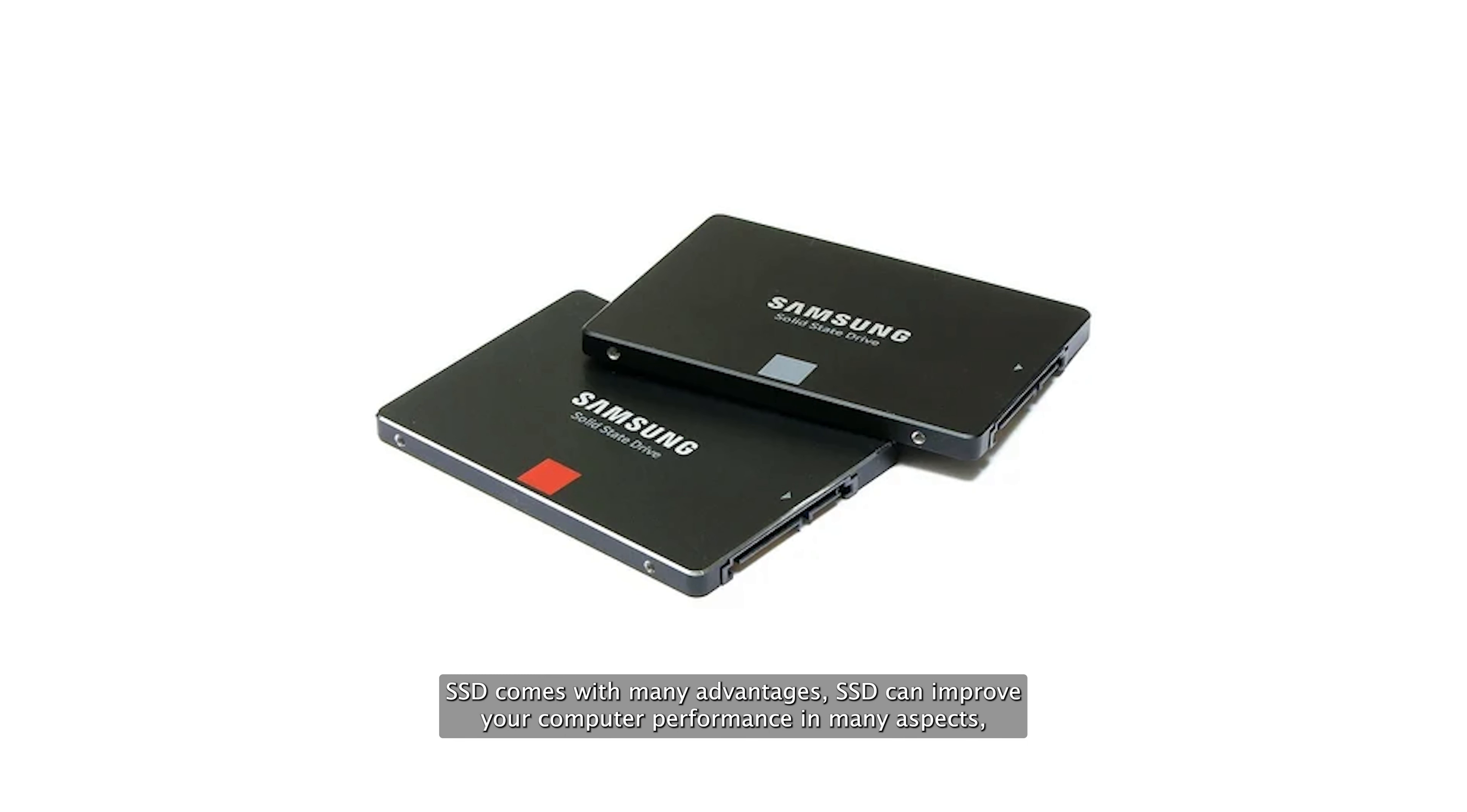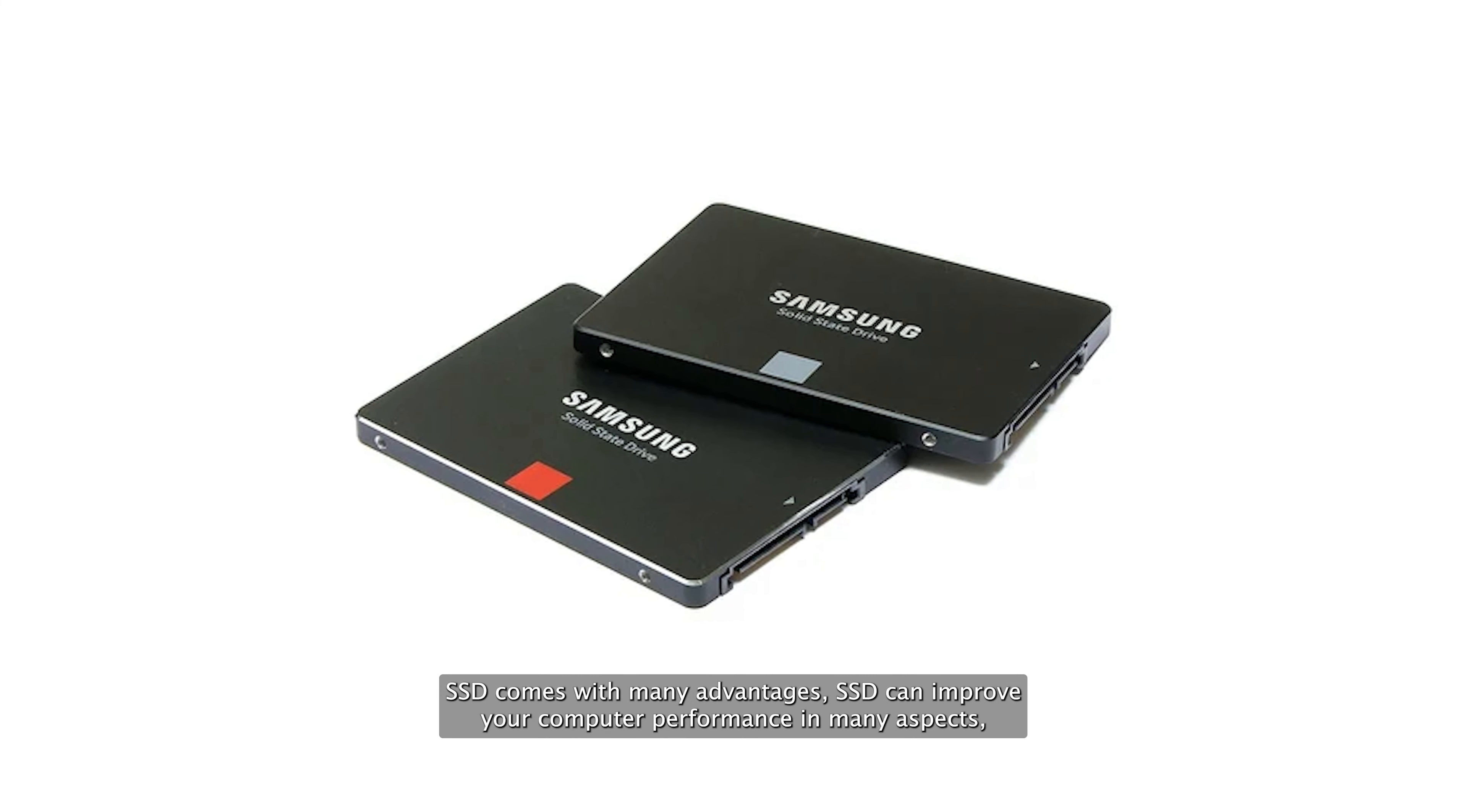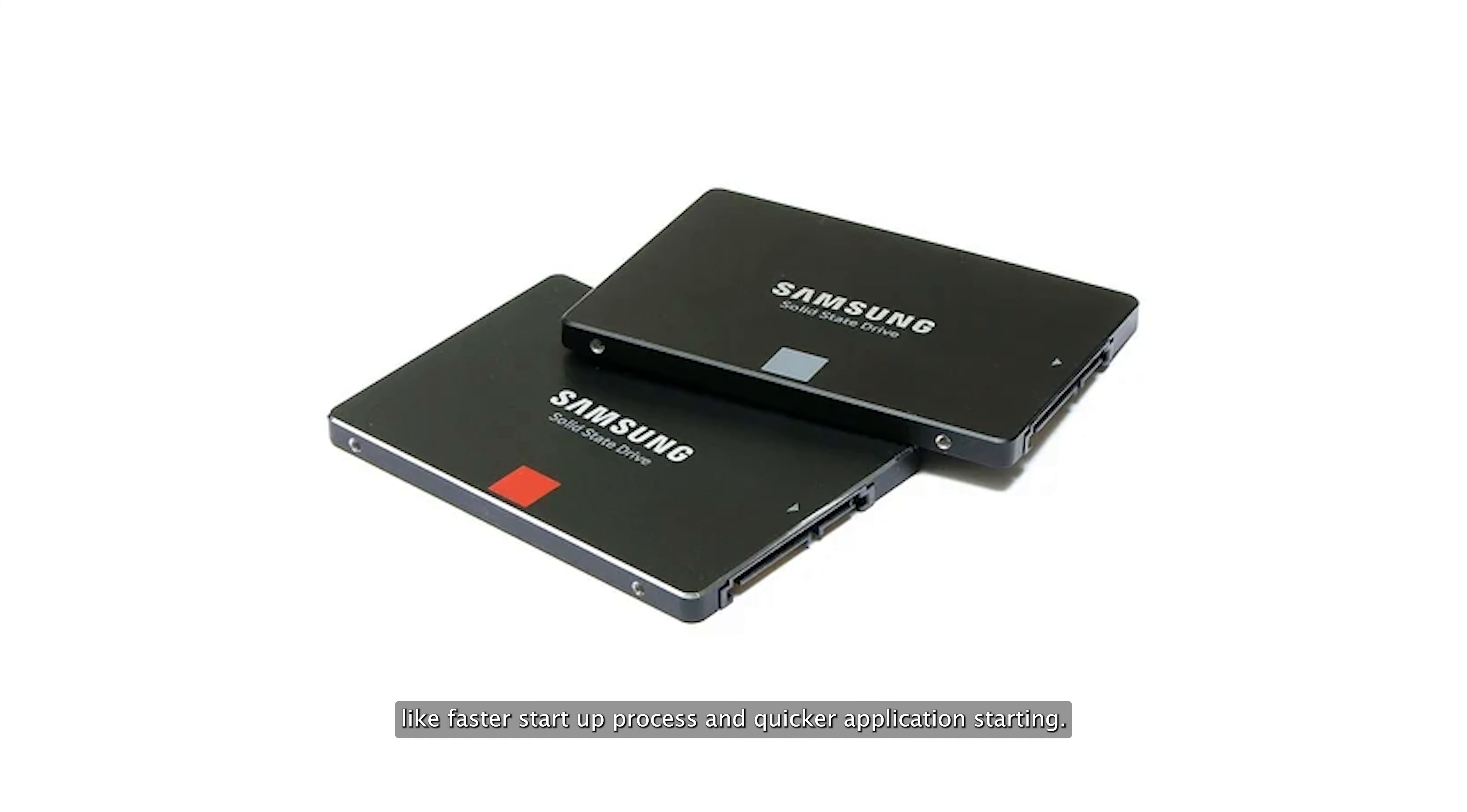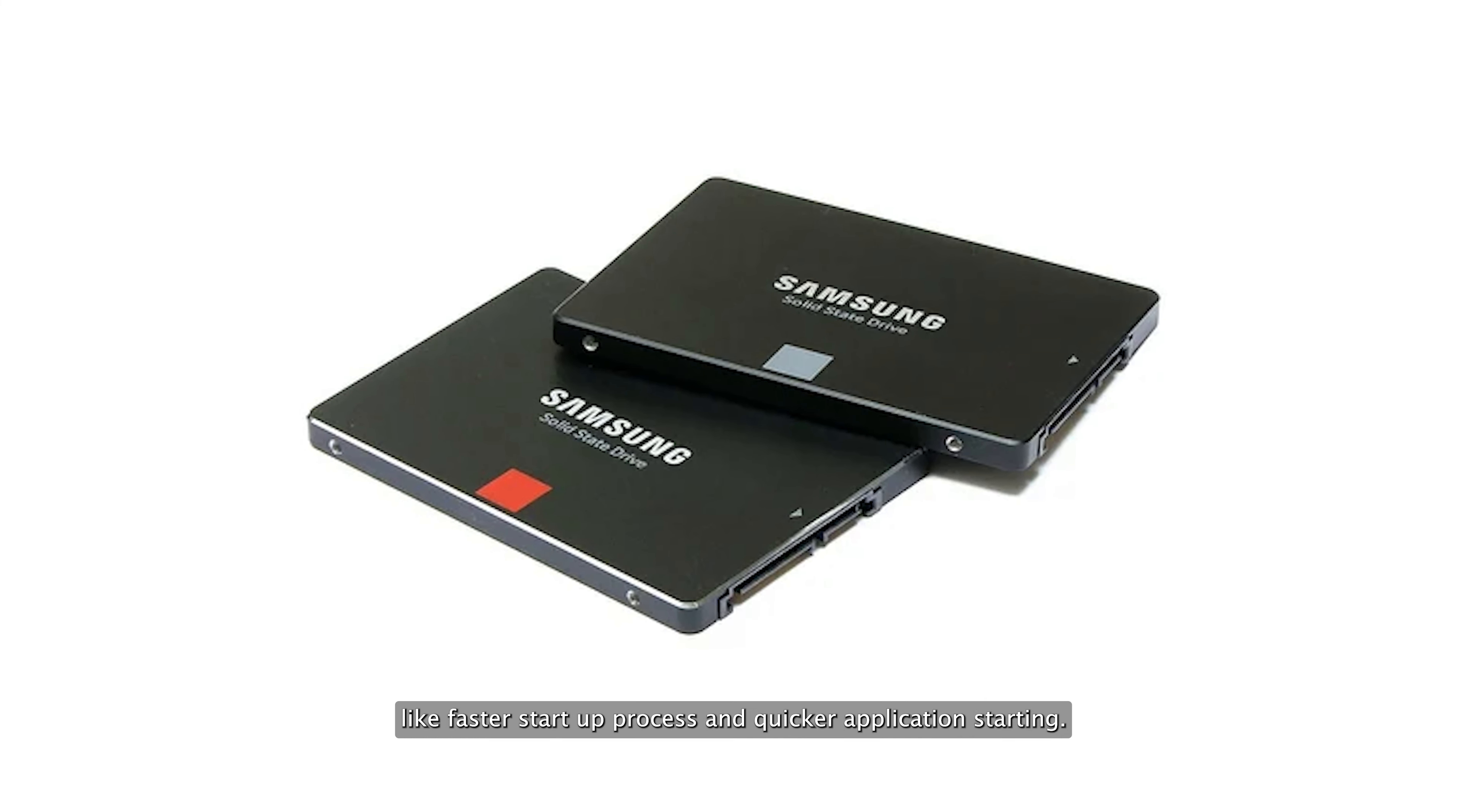SSD comes with many advantages. SSD can improve your computer performance in many aspects, like faster startup process and quicker application starting.